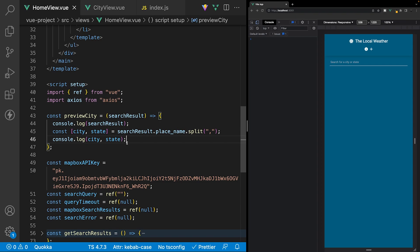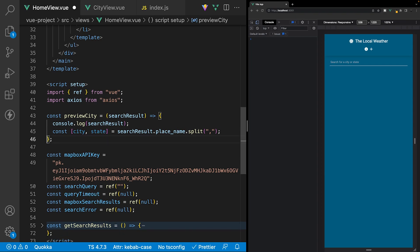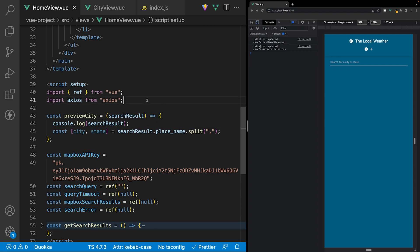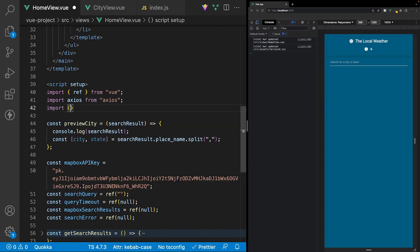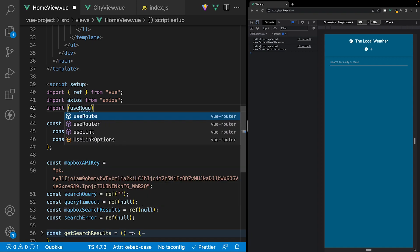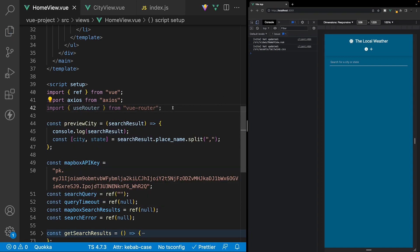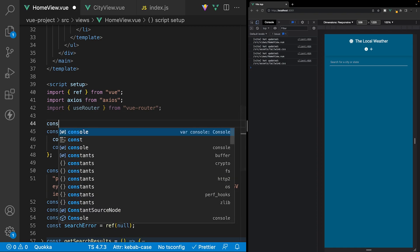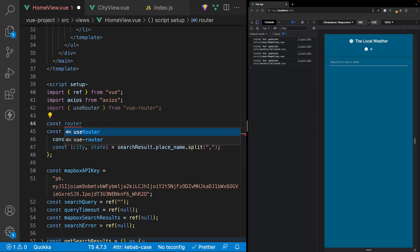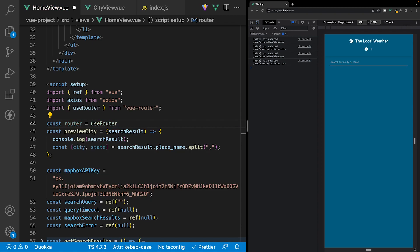Now that we have this information we can begin to push users to our newly created route. I'll remove the console.log of city and state and keep the search result log for reference. To push a user to a new route we need to import the router. Below the axios import we'll say use router from vue-router. Right above our preview city function we'll create a variable called router and set it equal to the use router we just imported.